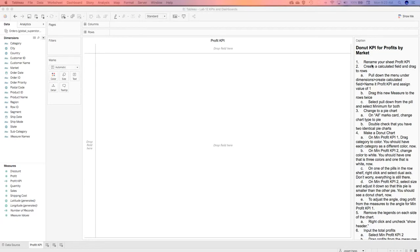Today we're going to take a look at Lab 12, which is about KPIs and dashboards. The first thing we're going to do is create a donut chart for profitability for your global superstore. The first thing we did was rename the sheet Profit KPI.